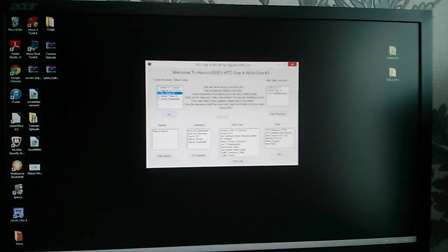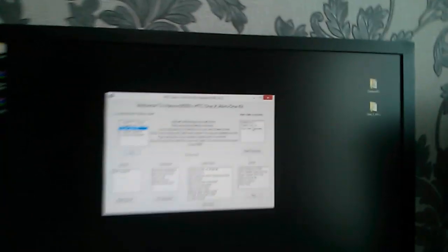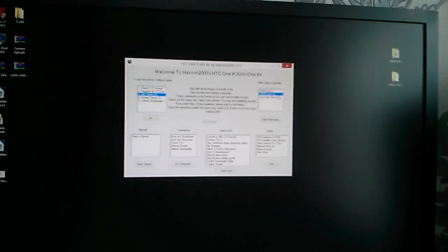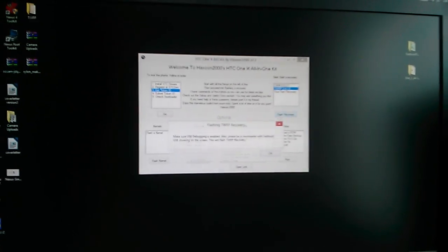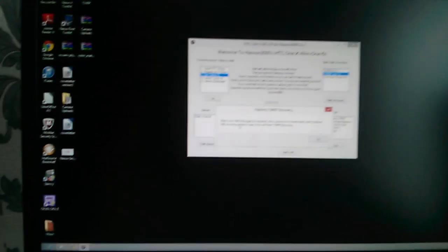Yeah, it should say unlocked. Next thing you want to do is to flash a kernel. Now I would personally choose TWRP recovery as it's much easier to use. You can always use ClockworkMod, but I'm gonna choose TWRP recovery.